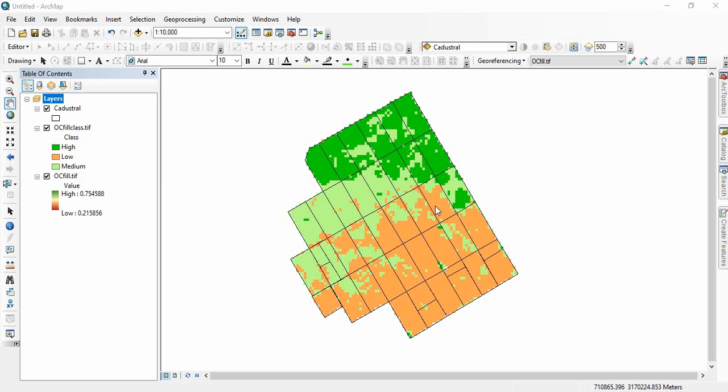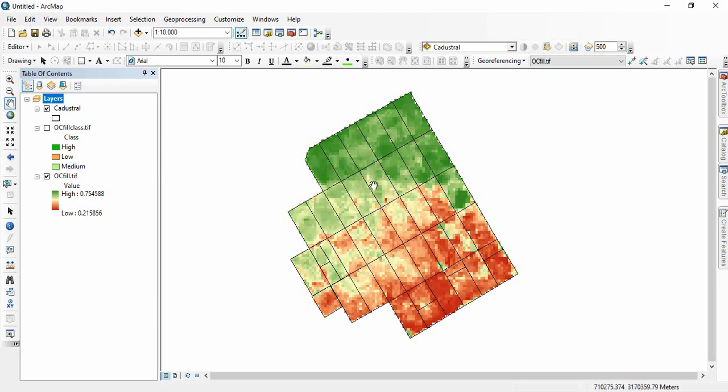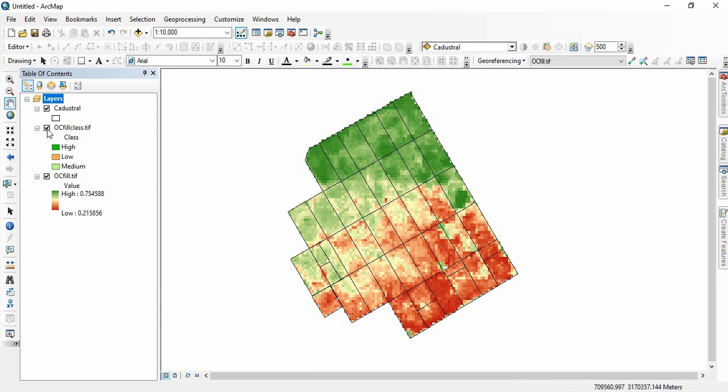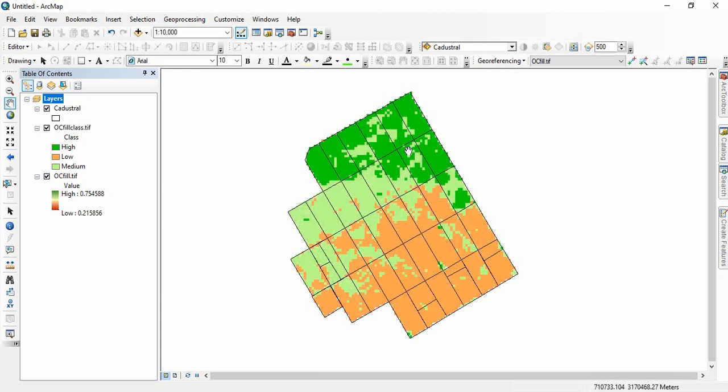Friends, in the previous video, we added the raster statistic to the polygons. Now suppose we have this organic carbon map of the same area we have taken and we have classified it based on the values of organic carbon. We have classified it to low, medium, and high.